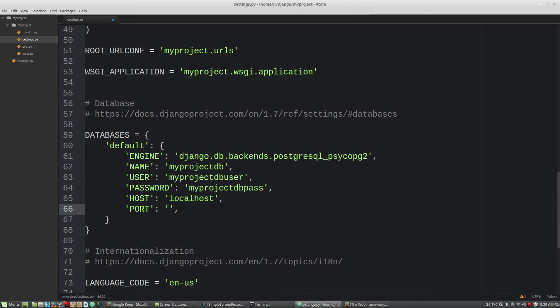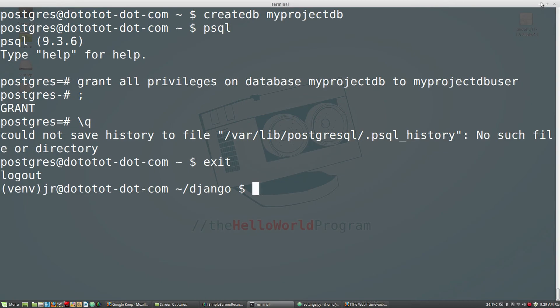Now, save your changes and return to the command line. CD into your new project folder.